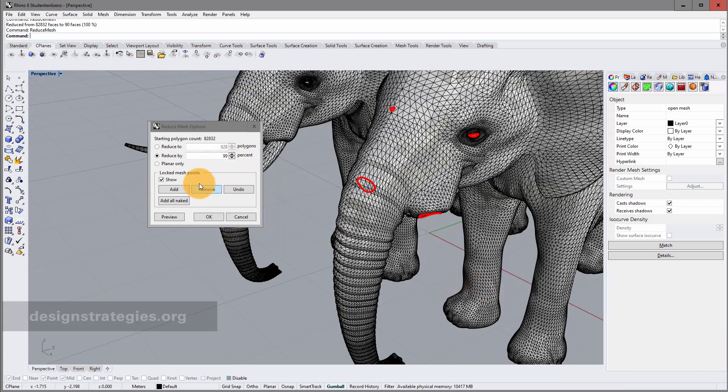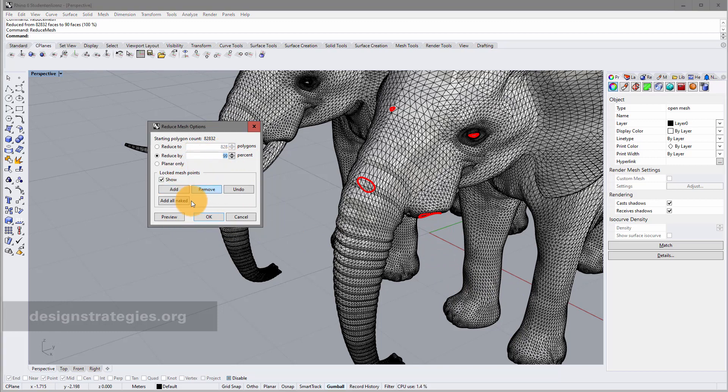I just go into preview. And I just say I reduce it to 99%. It's good. Just go into my preview.